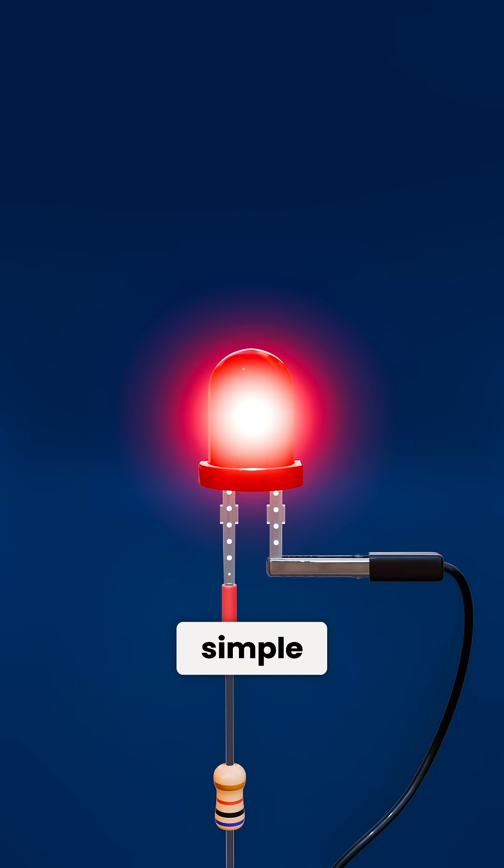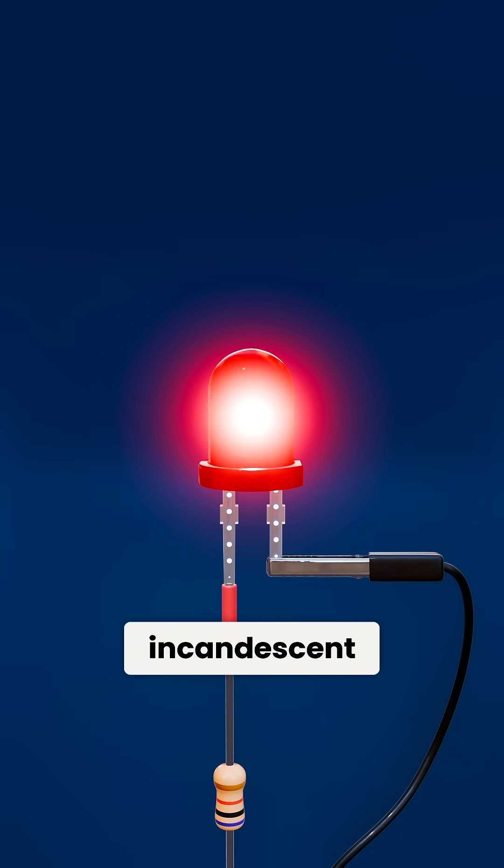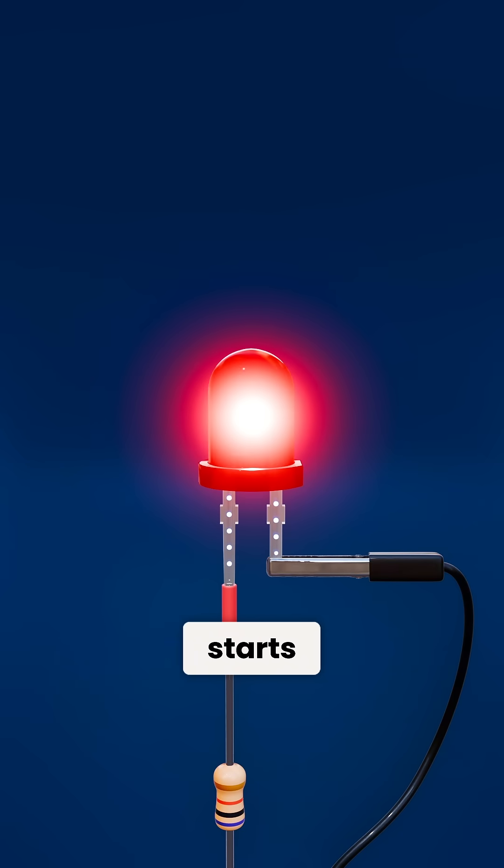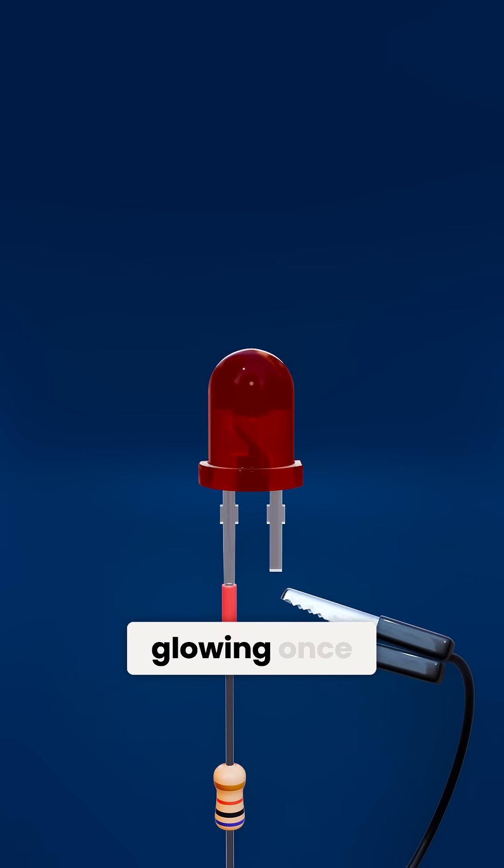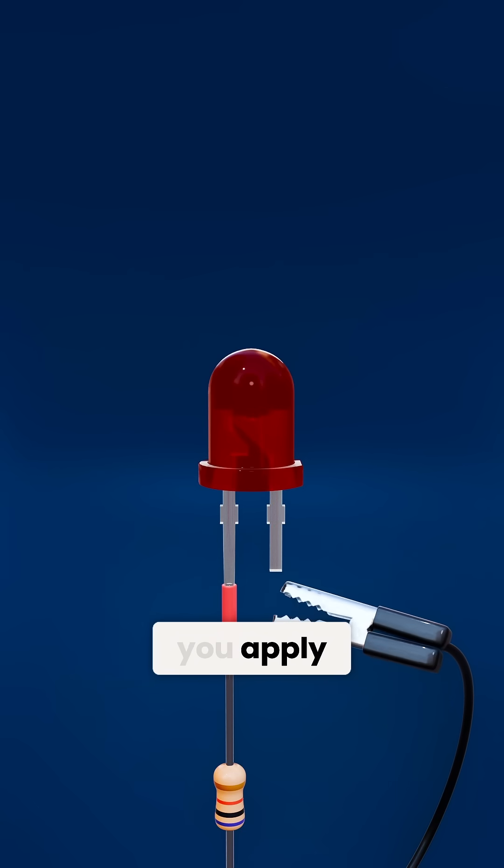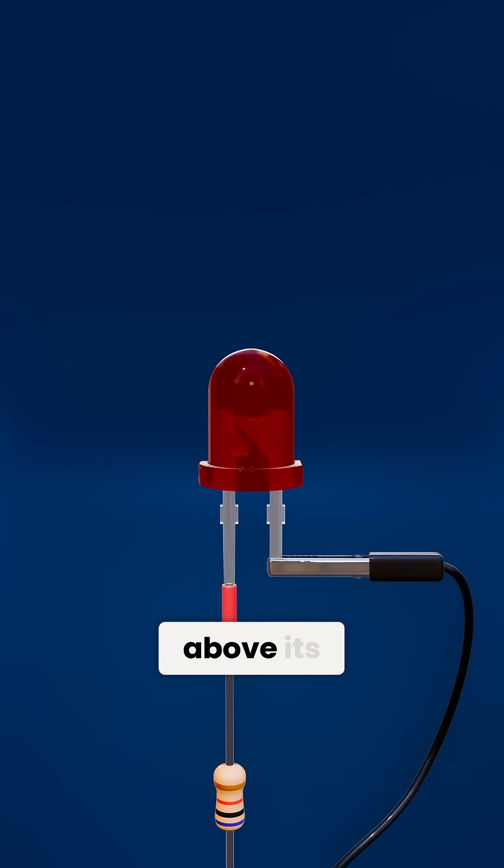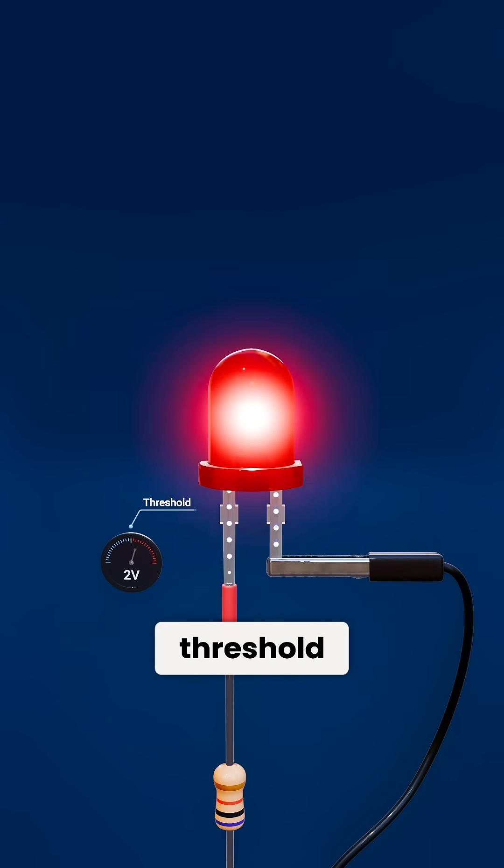But unlike a simple resistor or incandescent bulb, an LED only starts conducting and only starts glowing once you apply a voltage above its forward voltage threshold.